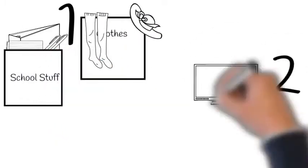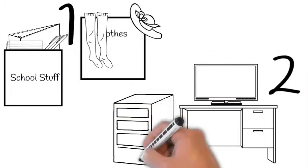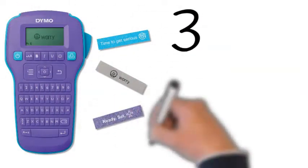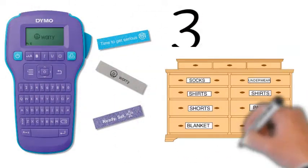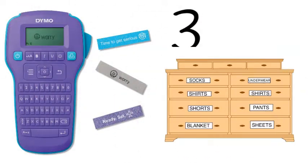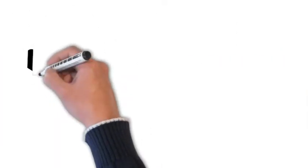Three, show them how to use a label maker for drawers and shelves. Four, remind them to return things to their proper place.